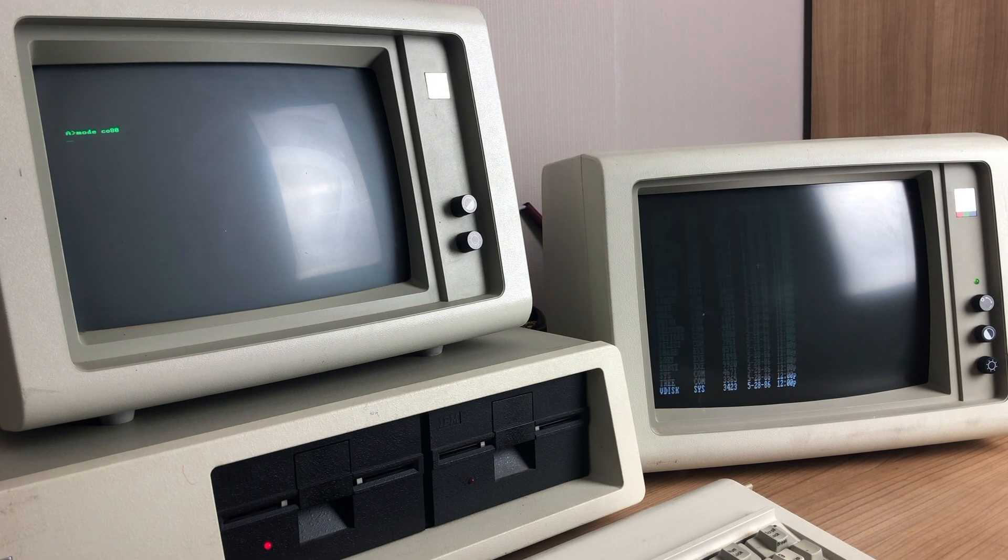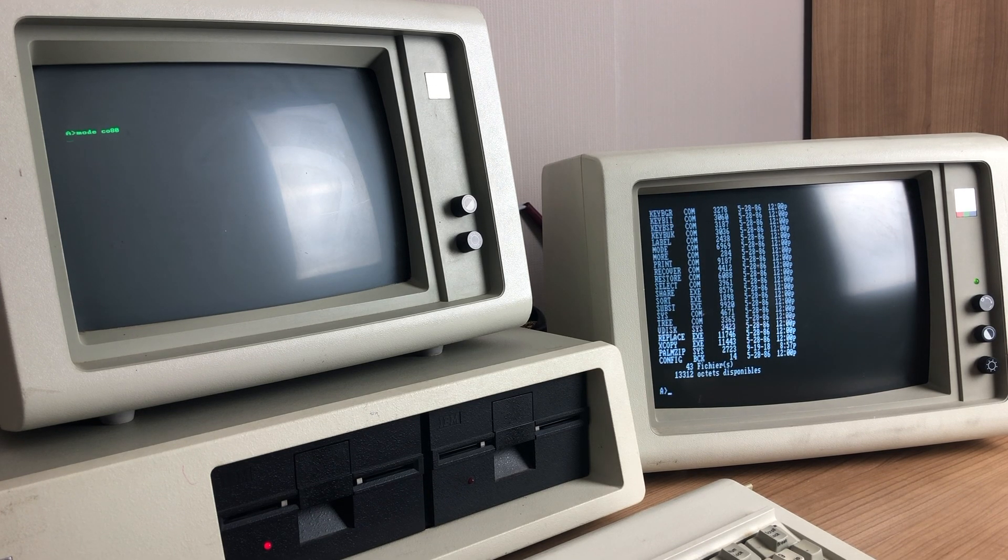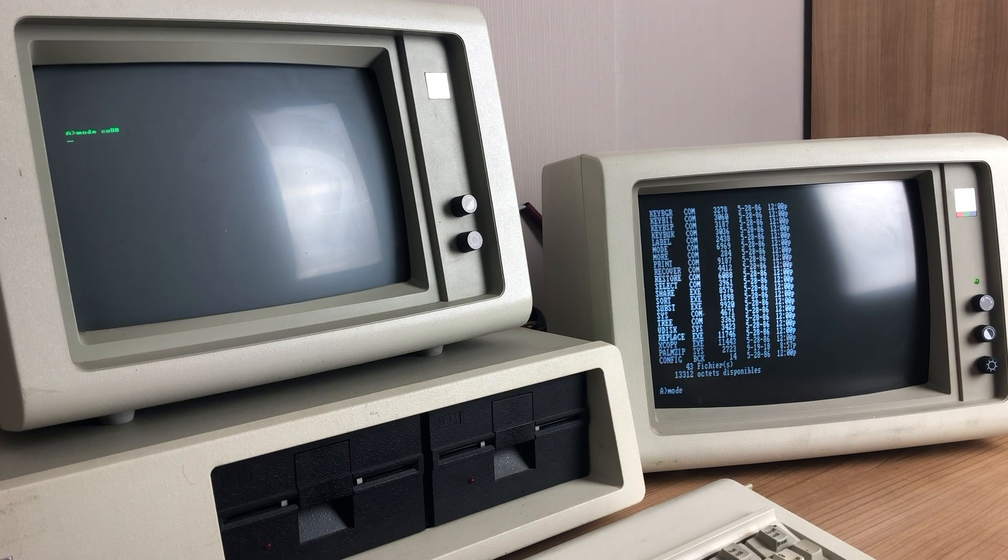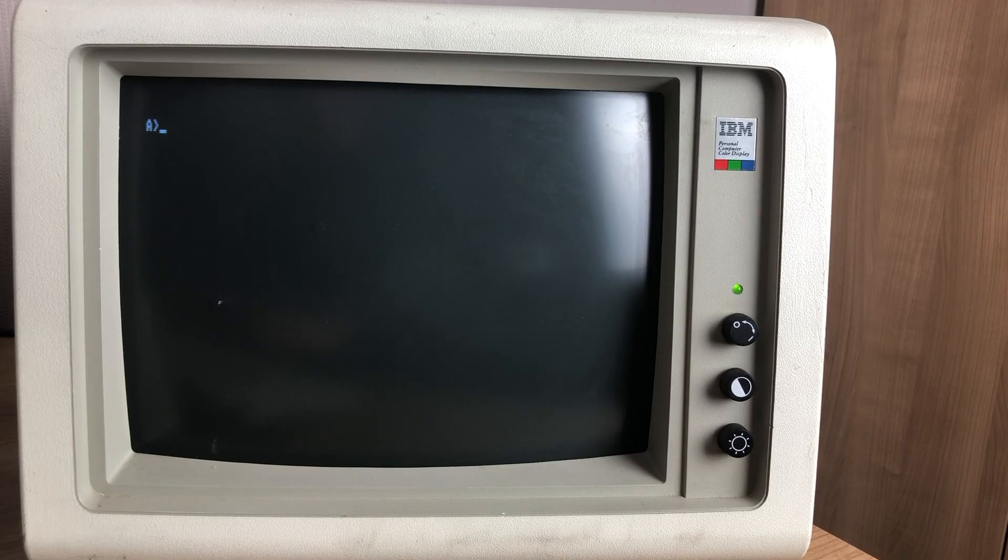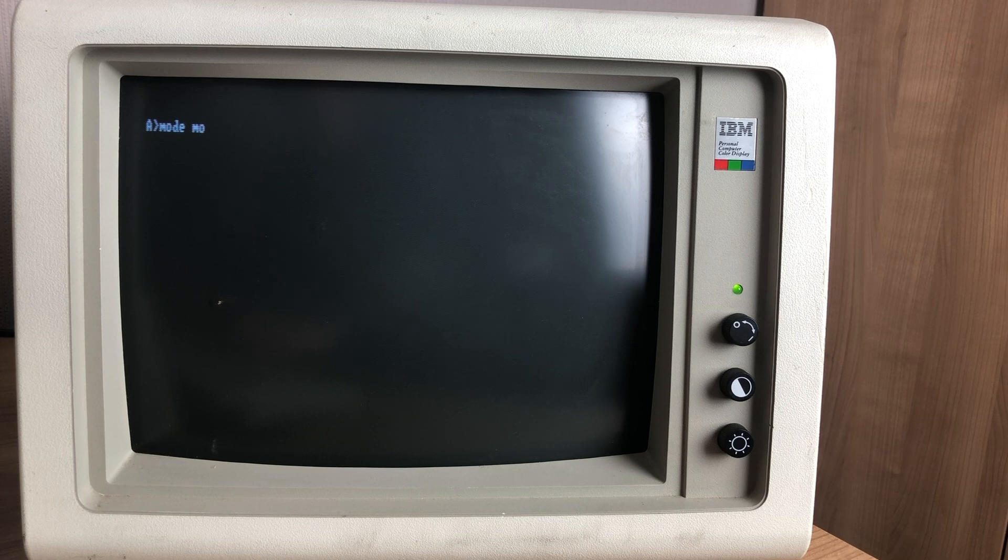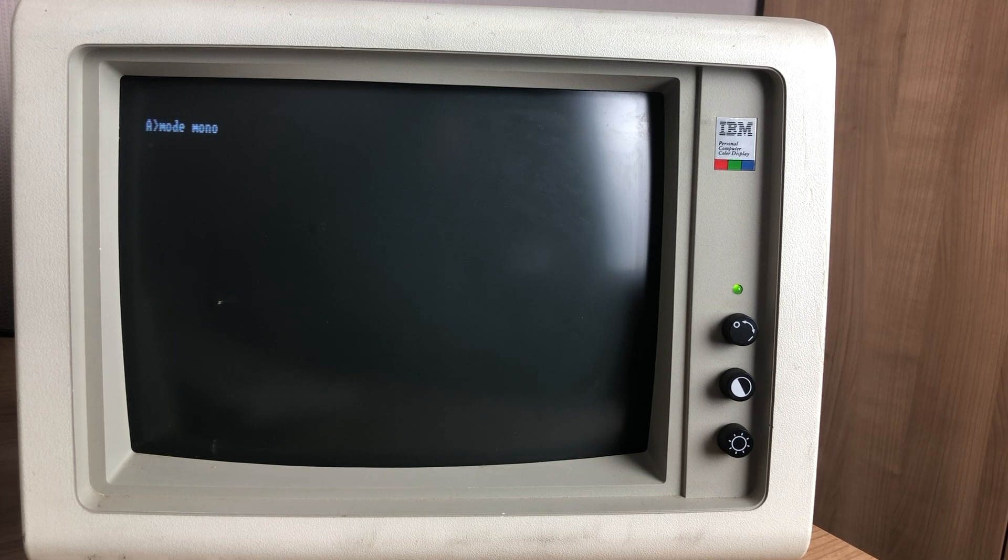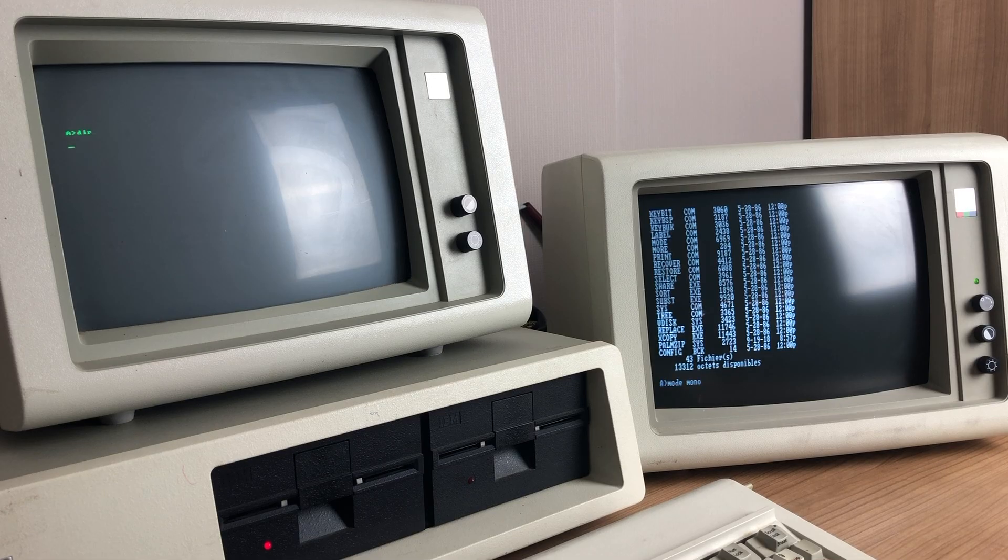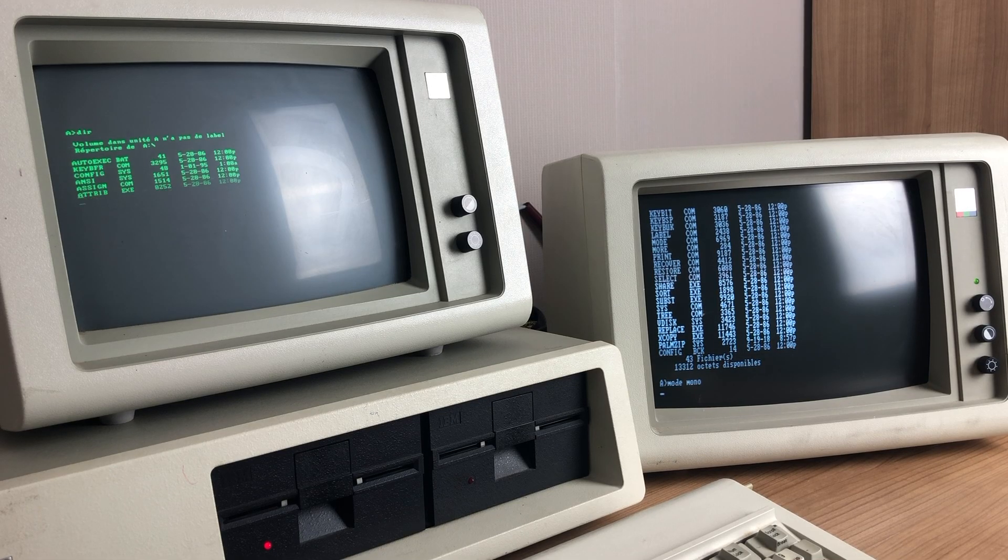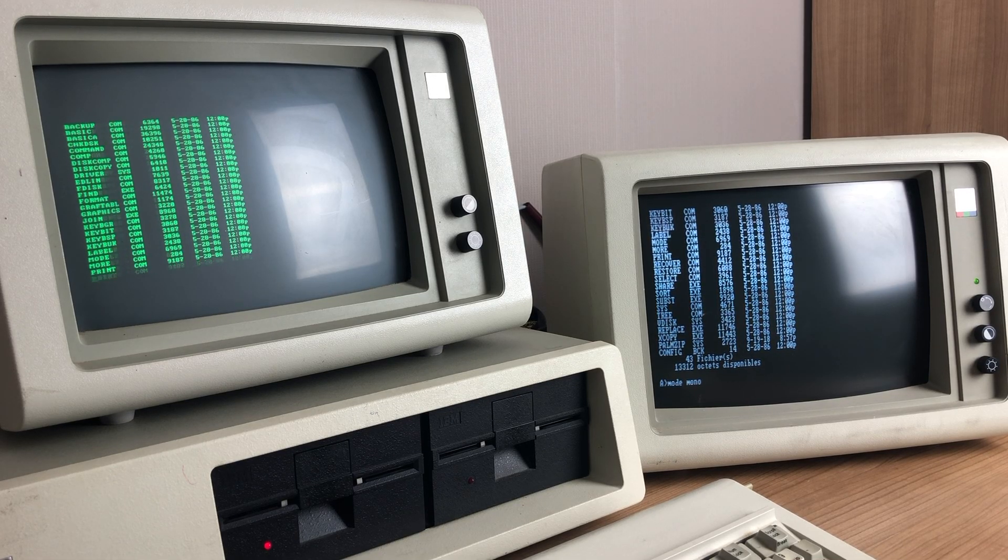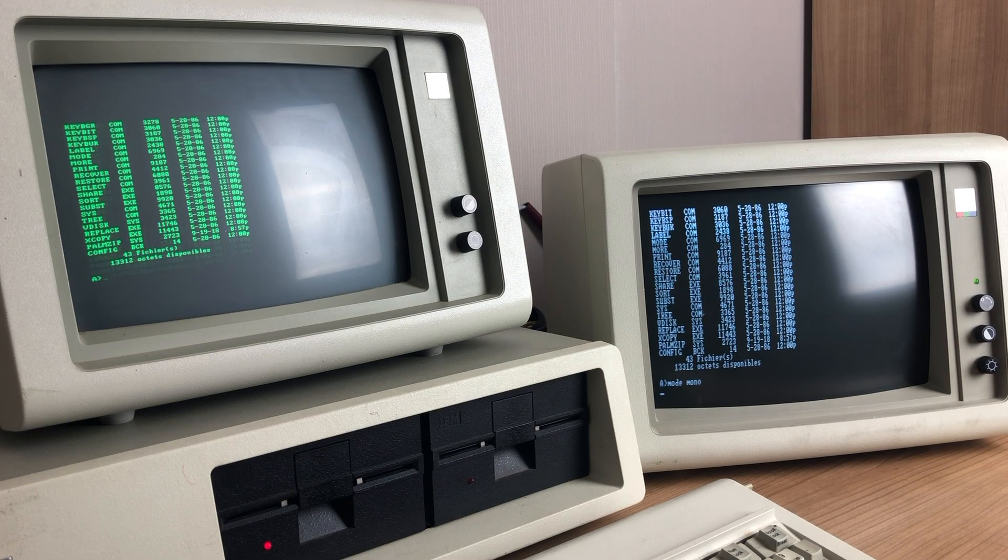Now you'll notice that the monochrome display in the meantime has a blinking cursor, but doesn't accept any input from MS-DOS. If you want to switch back to the monochrome display, we need to issue the MODE command again, this time using the MONO argument. Control will be given back to the monochrome display, where we can execute our commands.